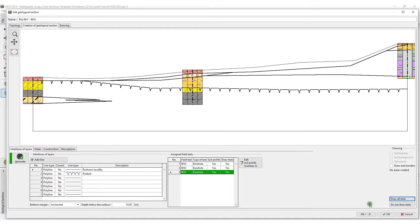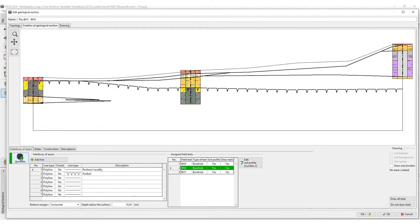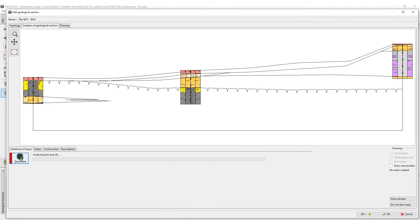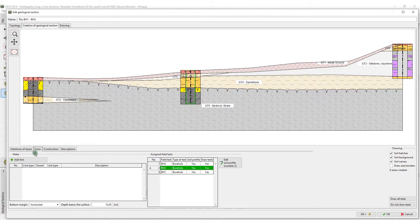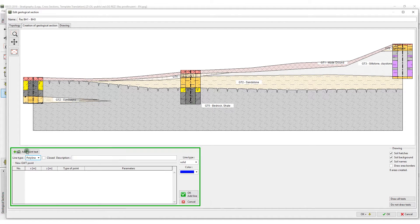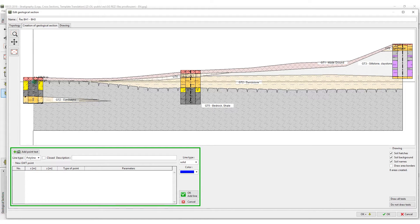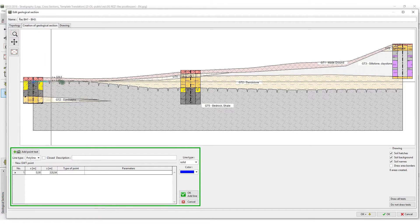You can merge the layers of the same type into one. You can edit the other profiles in the same way. After editing the soil profiles, generate hatches by clicking the Generate button to visualize them. Then, in the same way, input the levels of groundwater, structures, and user descriptions.